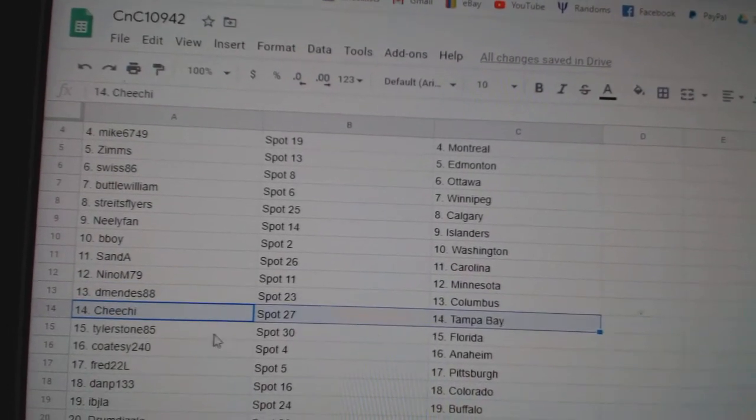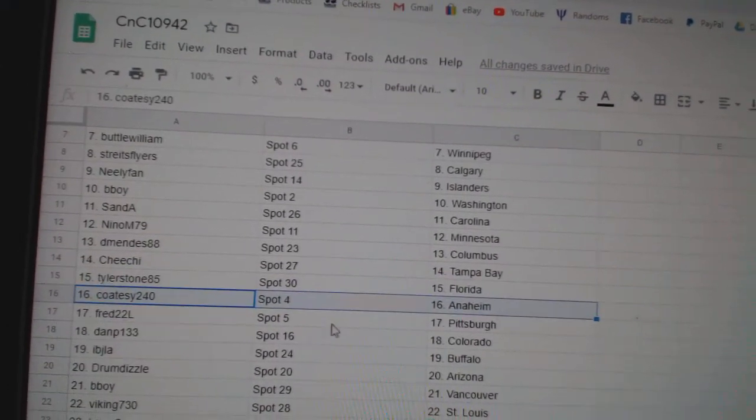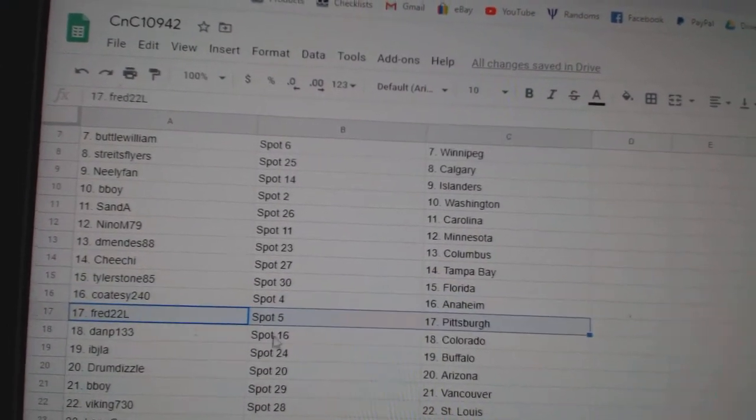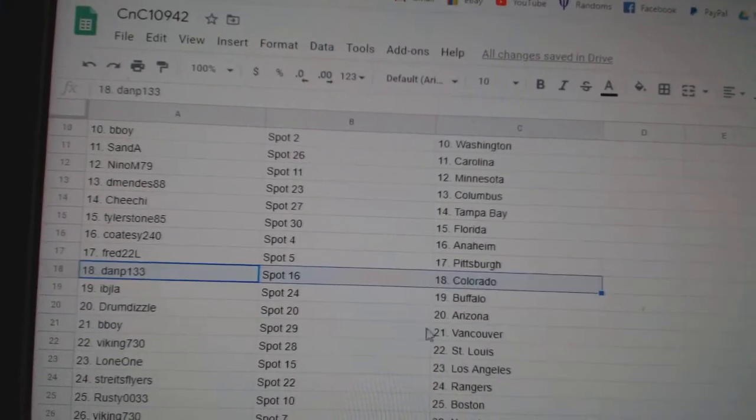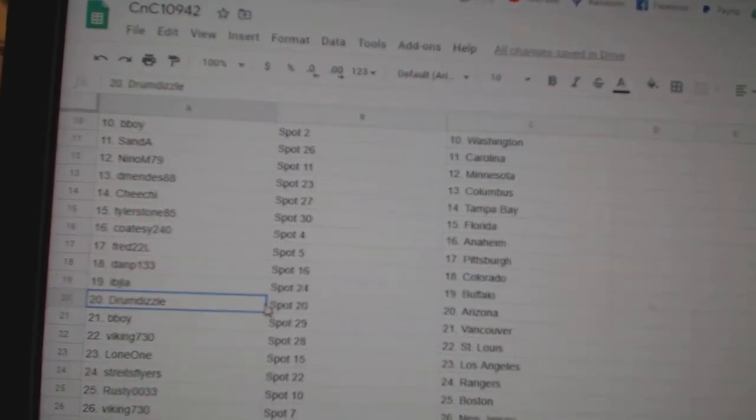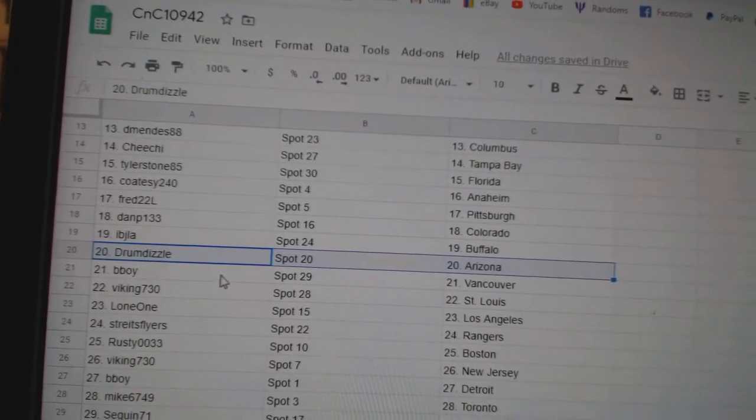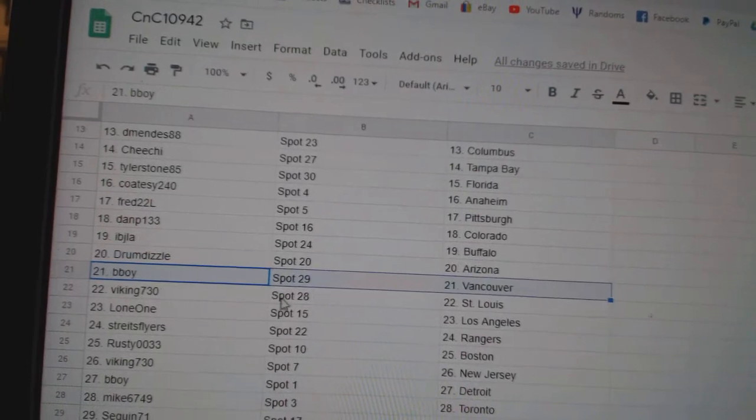Chichas Tampa, Tyler Florida, Coates got Anaheim, Fred's got Pittsburgh, Dan P Colorado, Ivy J Buffalo, Drums got Arizona, B-Boy Vancouver.